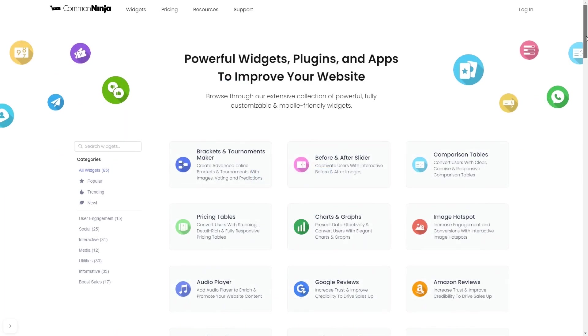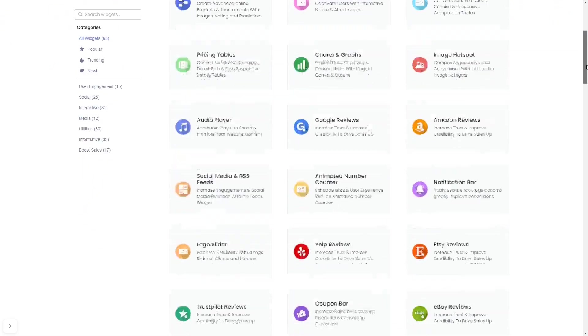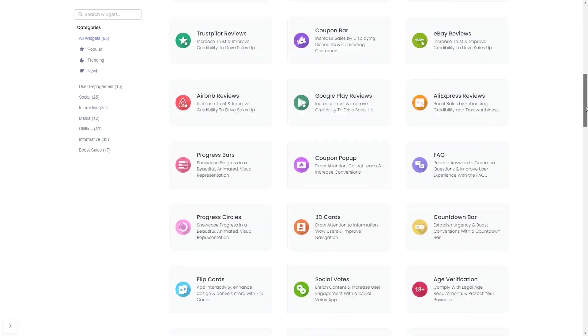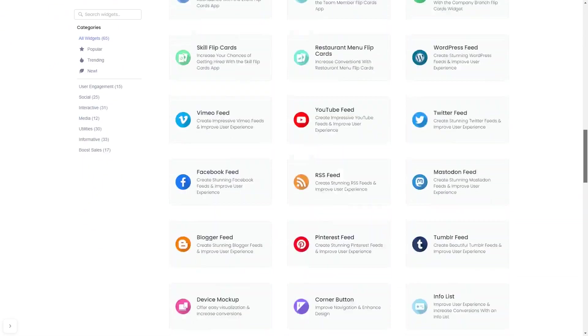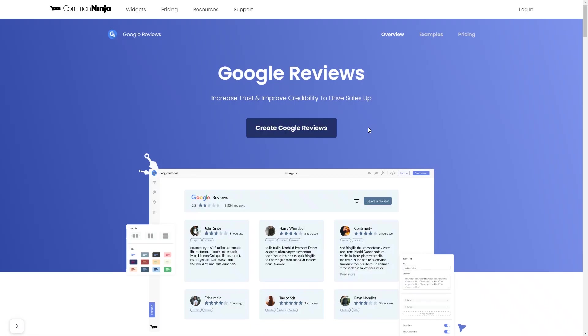Choose your widget from a large collection of widgets, and once you've entered the widget page, click on the Create button to enter the Google Reviews widget editor.